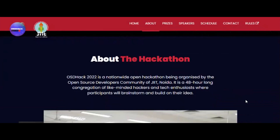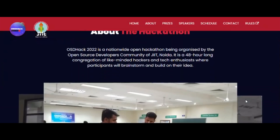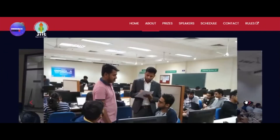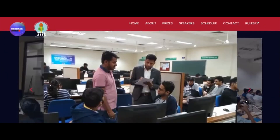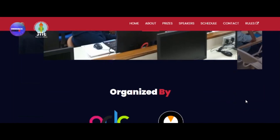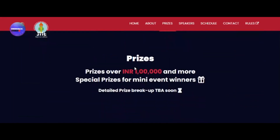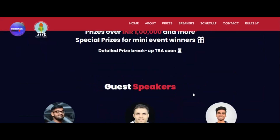That means you can choose any domain, whatever you want to build, and start hacking. The prizes for this hackathon include over 1 lakh INR and more special prizes for many event winners as well. The detailed prize breakup will be announced shortly.